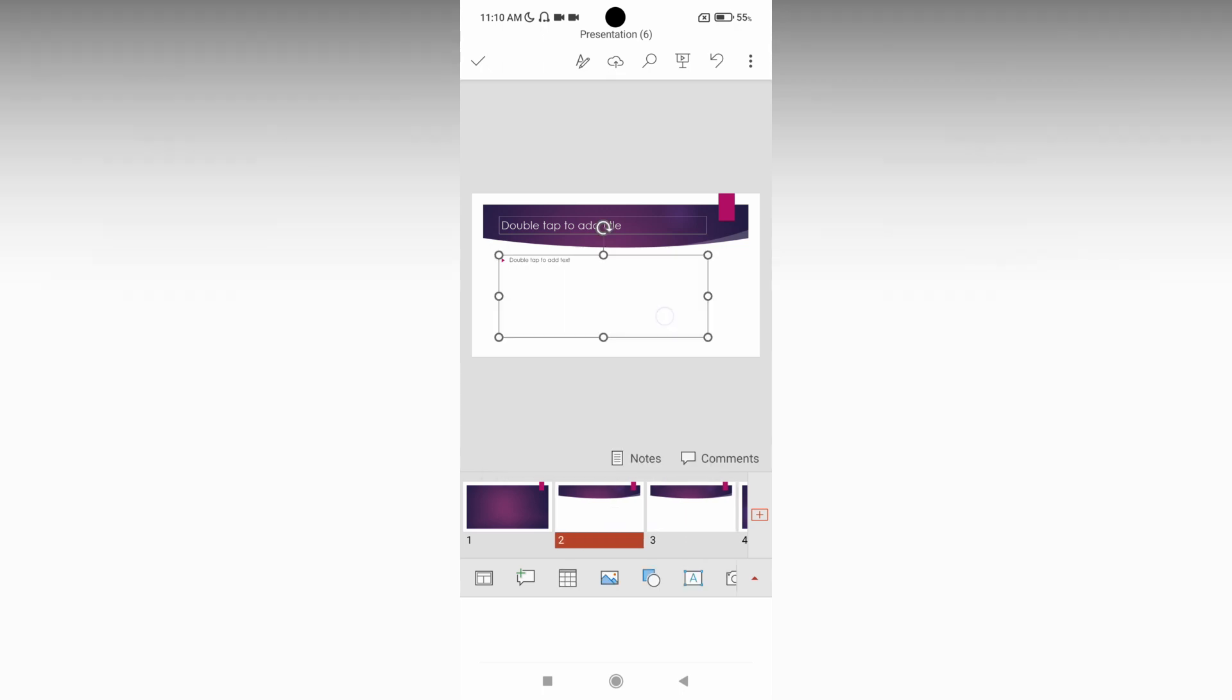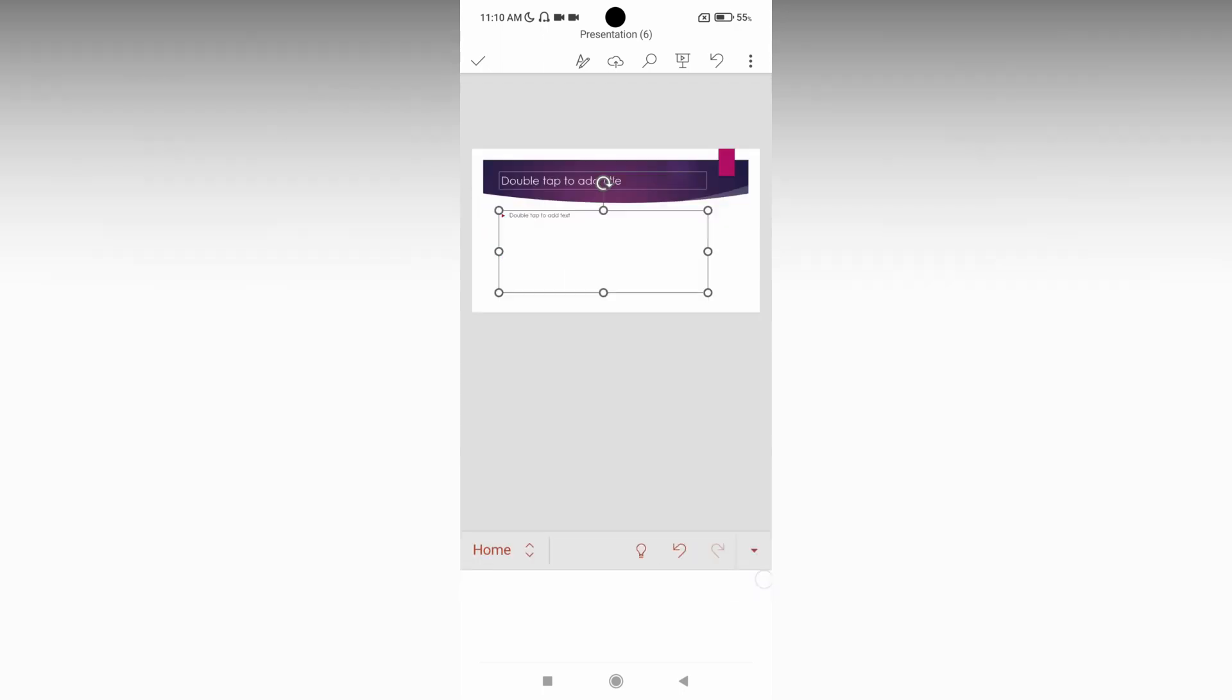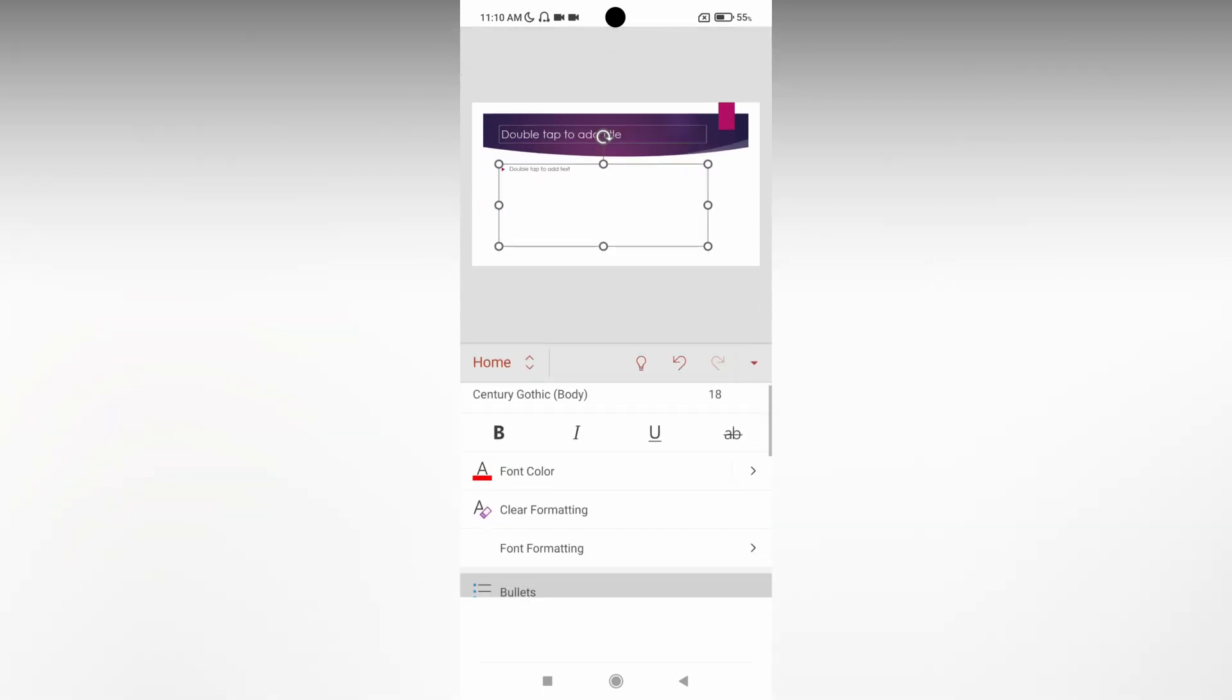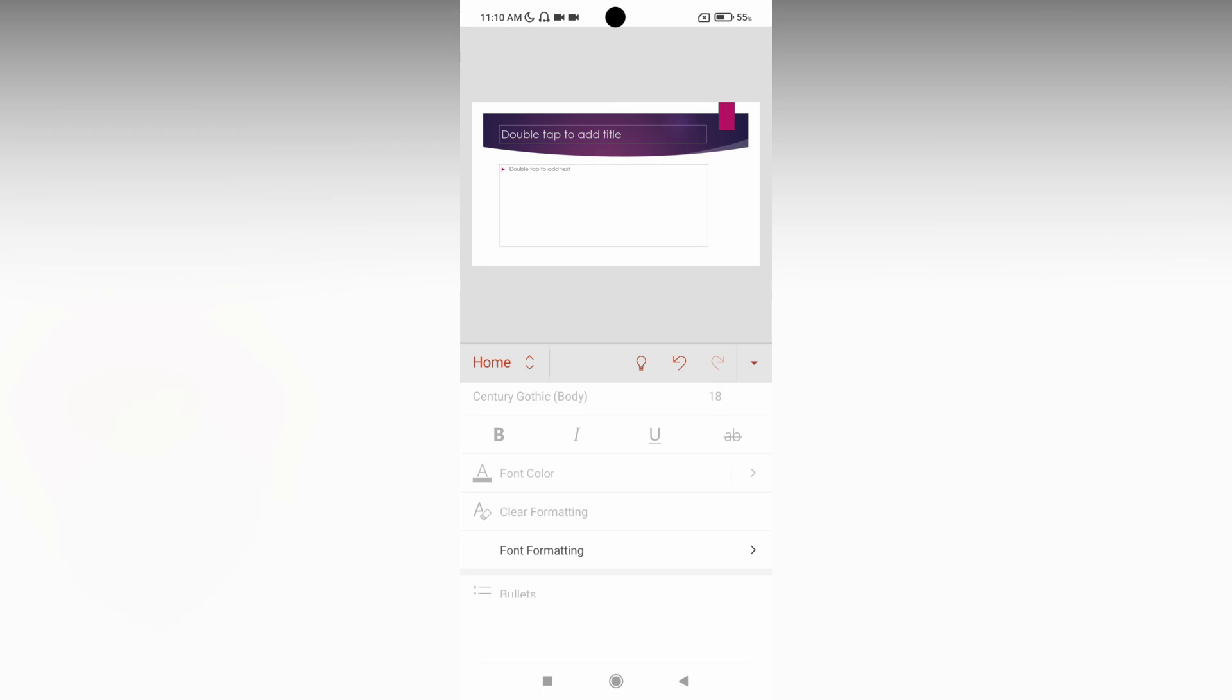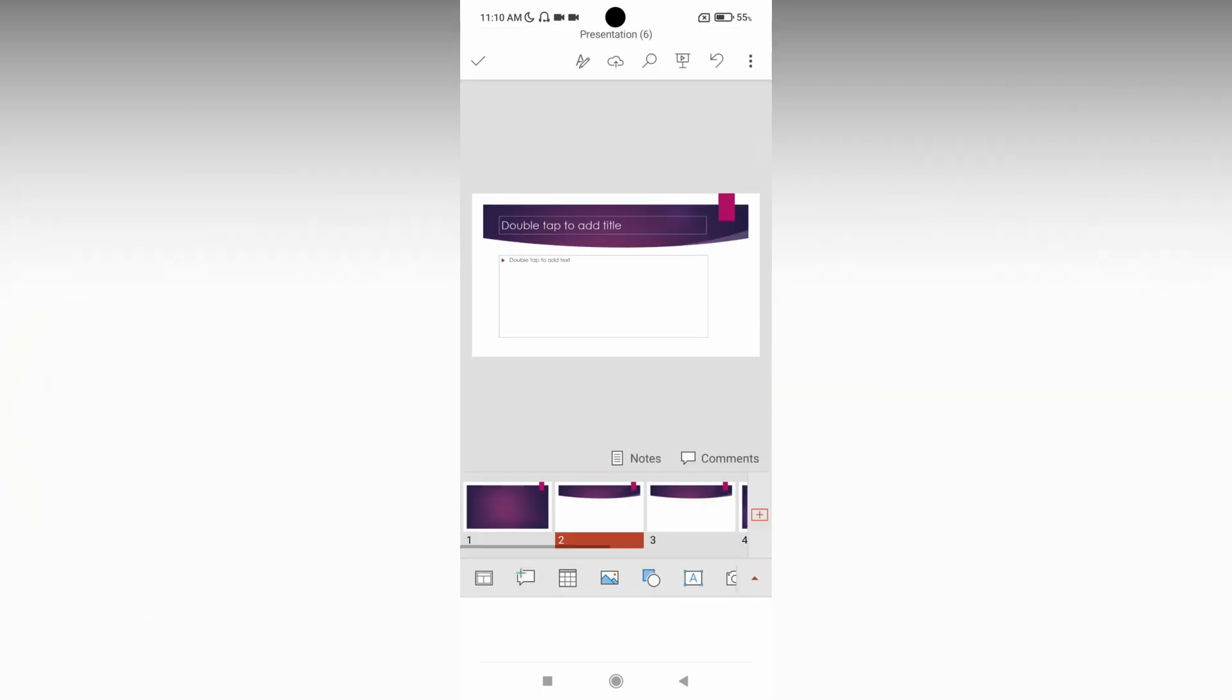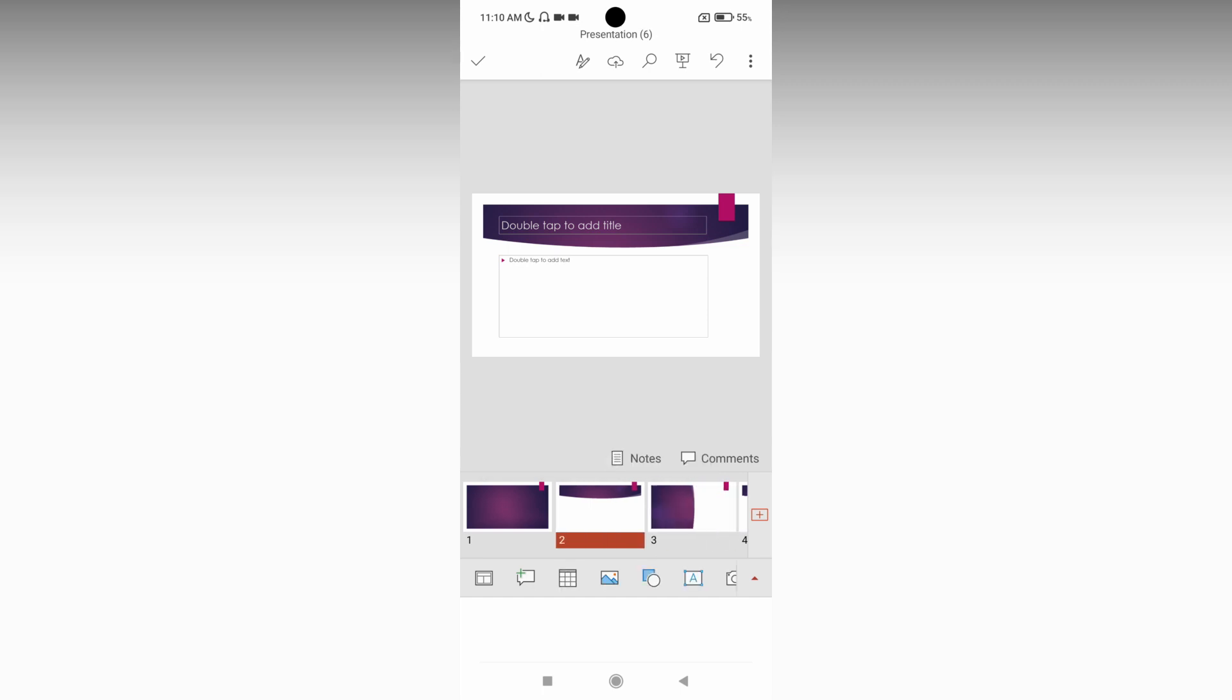When you use the edit option, you'll see text formatting options here. If you click on the slide, you'll see this popup on top with cut, copy, paste, and delete options.